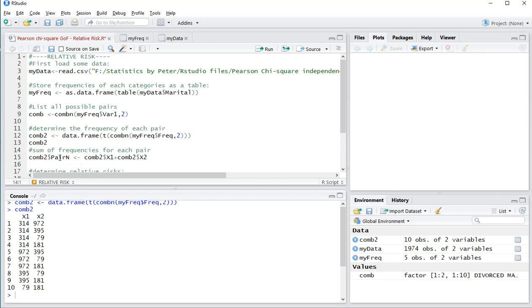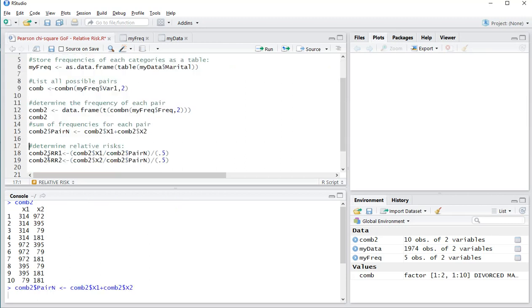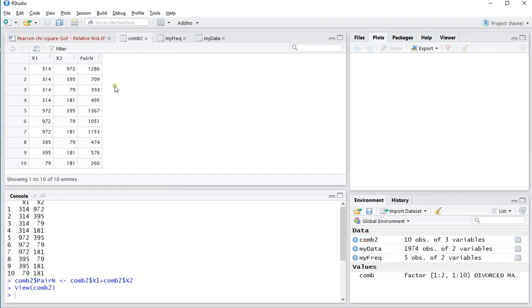And what we also need is the total, so simply adding those two up for each pair, and that will be added now. I'll show you now comp2 is turned into a table, so the pair n is just the total, the sum of these two together.